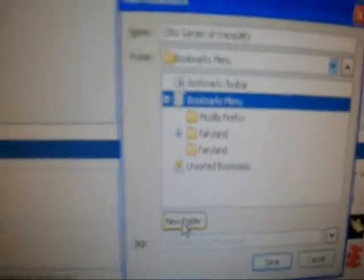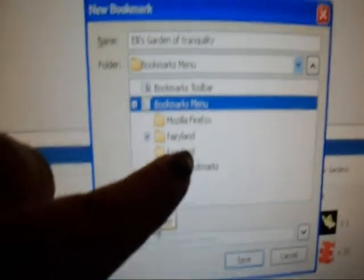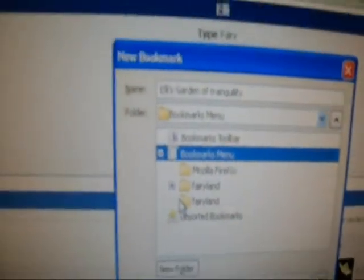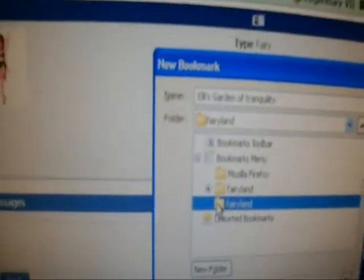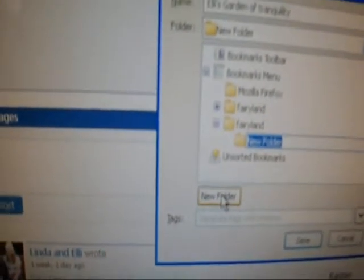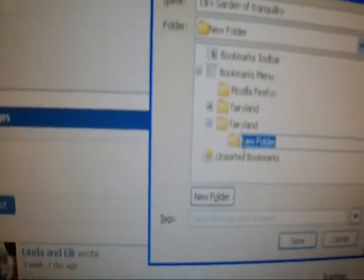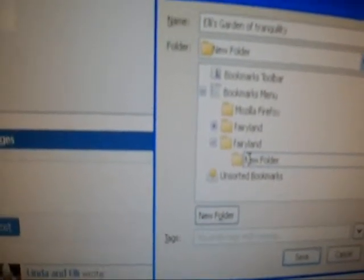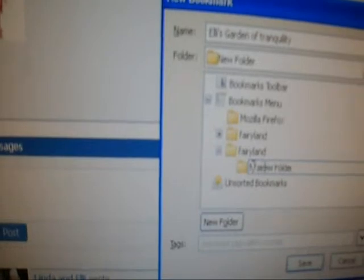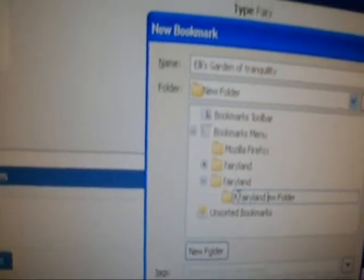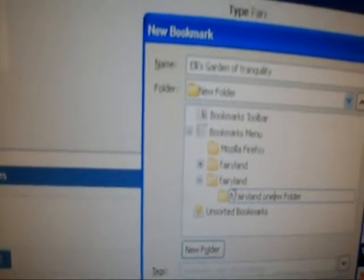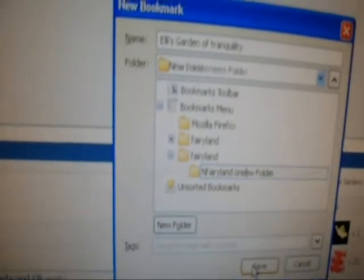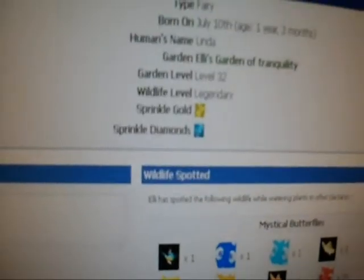It says new folder, so I'm going to... no, no, no, you don't tick me for, there's your Fairyland folder there. I'll have to check that first. New folder and I want you to put in Fairyland one. Save.